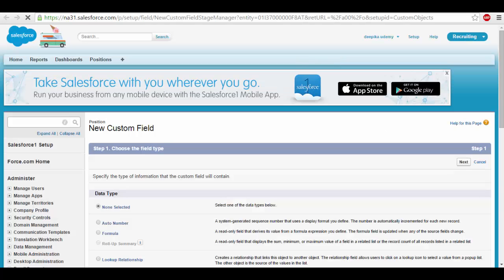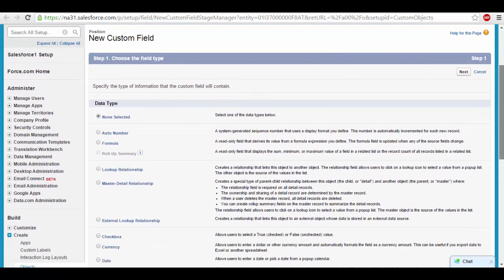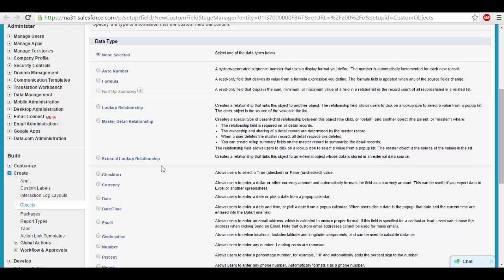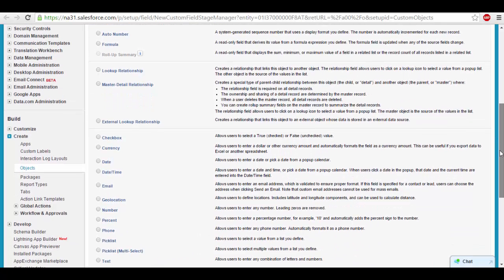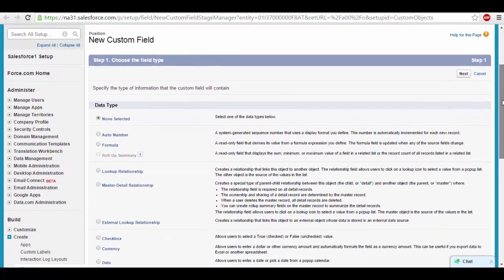If you click on New, it will open a window showing all the data types available. Data types means the type of data that you want to store. For example, if you want to store currency — like minimum or maximum salary for the position — you go for currency. If you want to store a date, like the open date or close date of the position, you go for date. There are many different data types available in Salesforce.